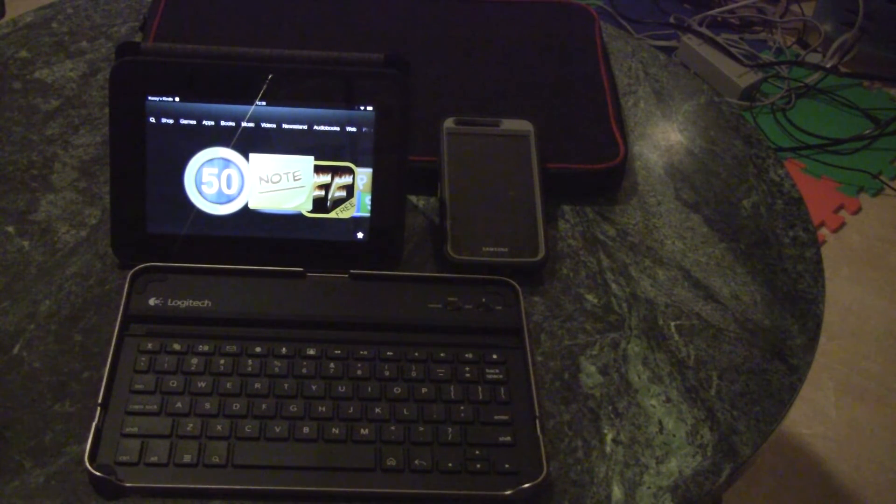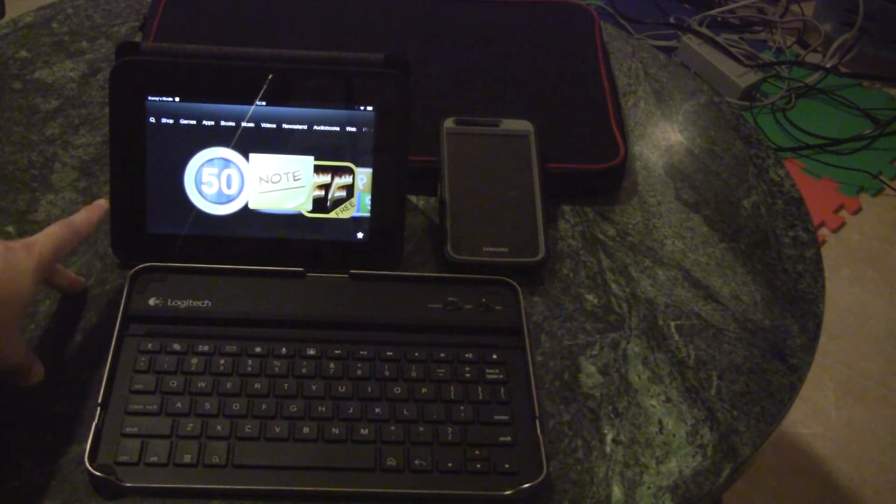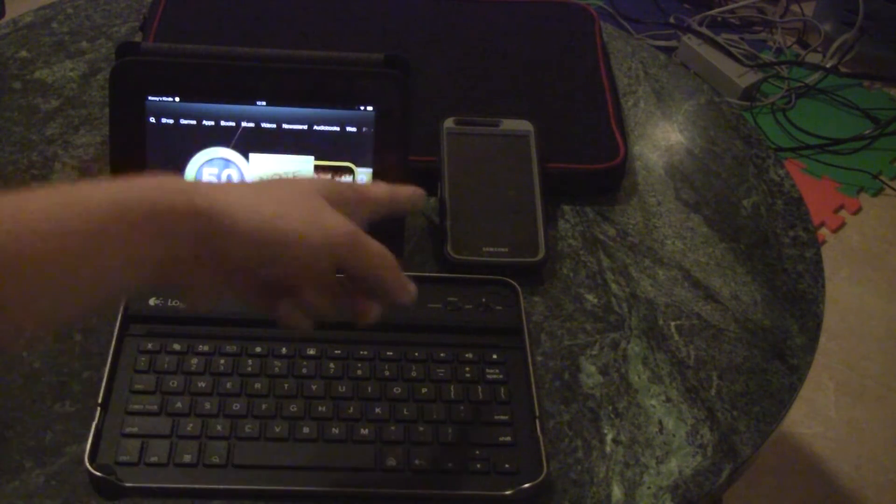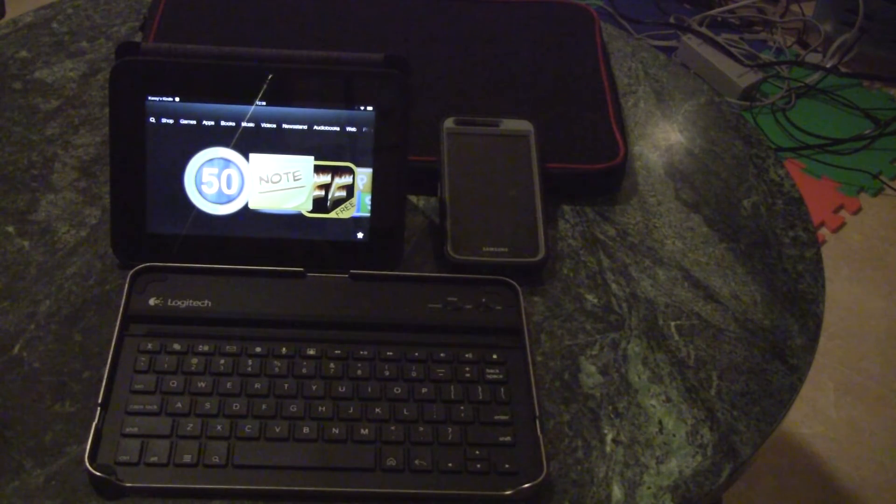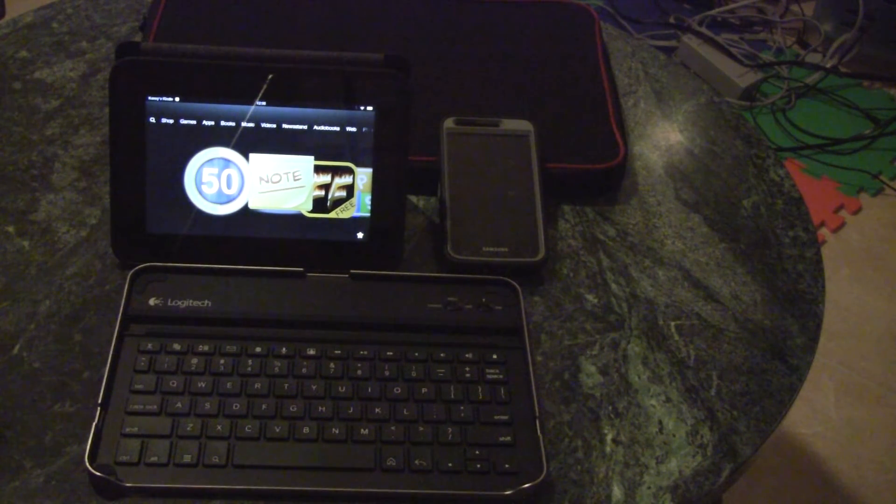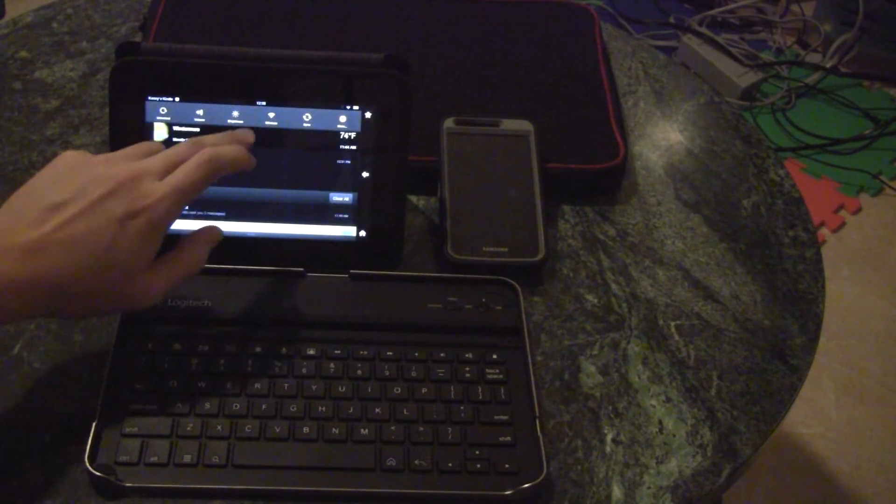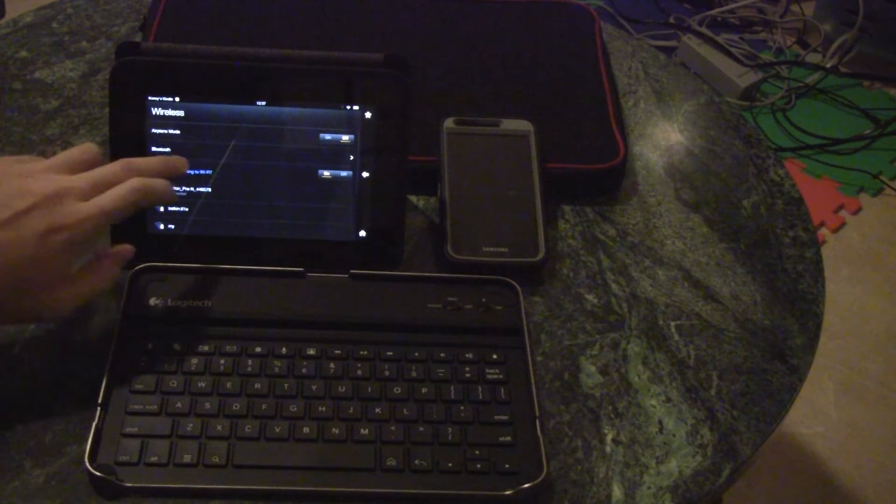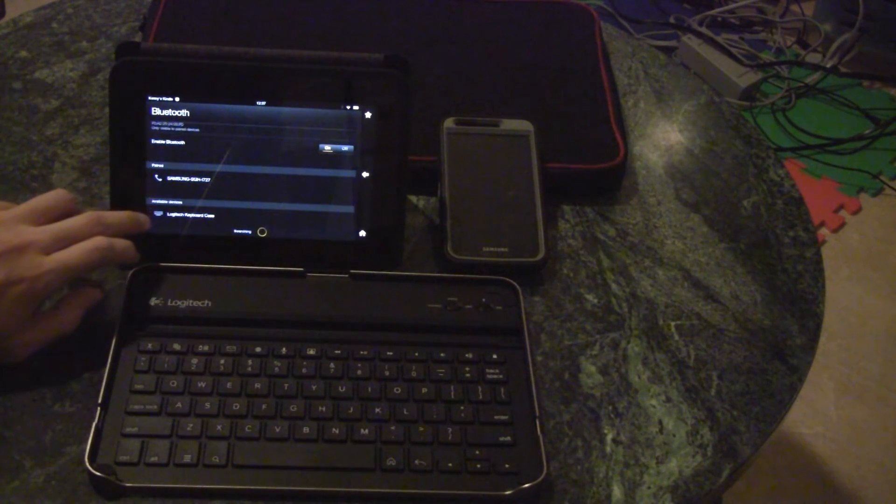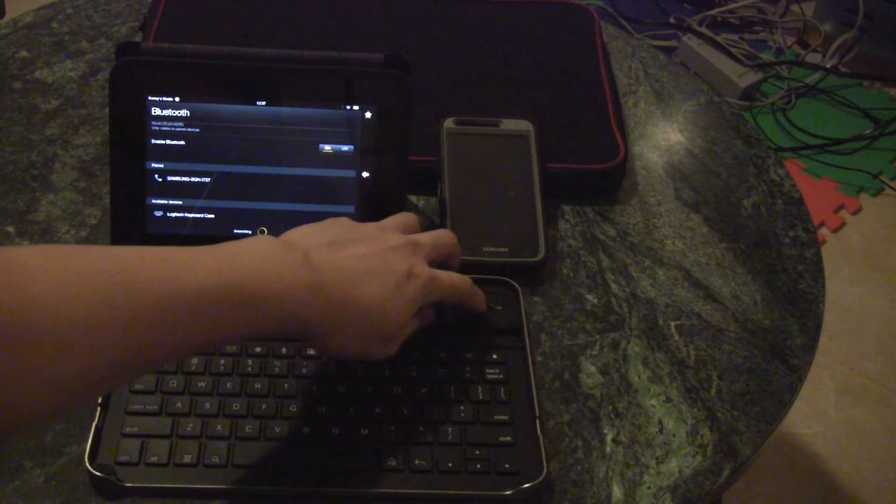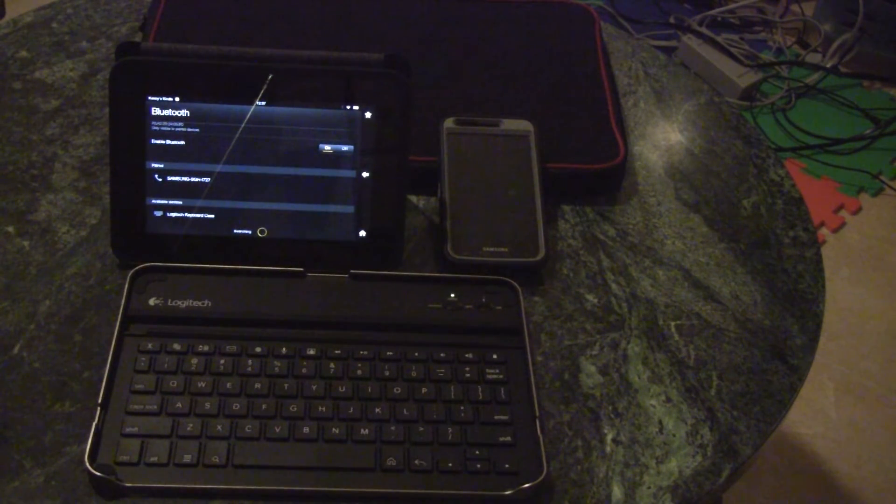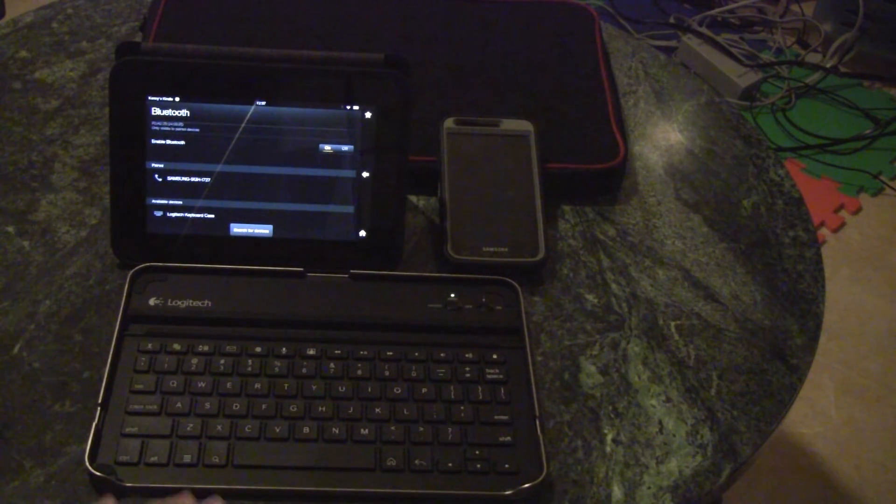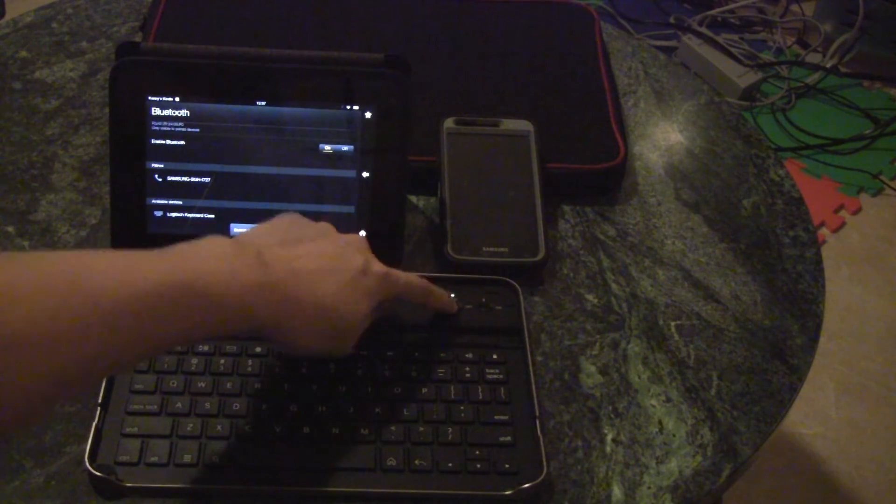As you can see, I have the Kindle Fire HD 7 here. It also works well with the Samsung Galaxy Skyrocket. Here's how to pair it with your device: basically, you have to go to your device wireless settings, turn on Bluetooth, and then turn on your wireless keyboard. You'll see a solid green light after you turn it on, and then you just have to press the connect button.